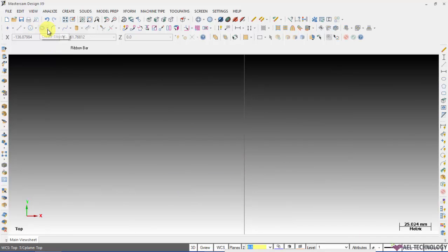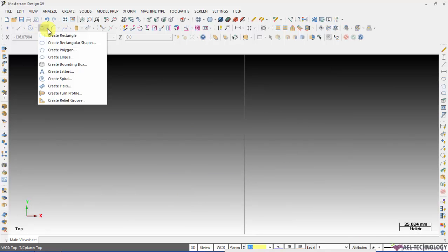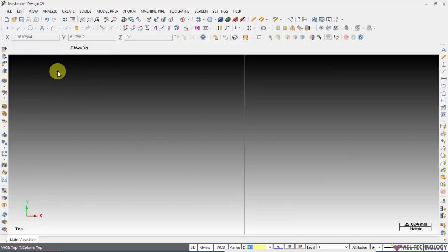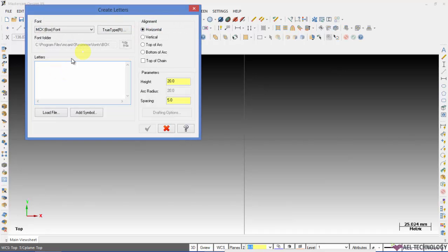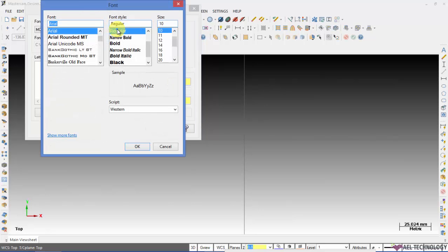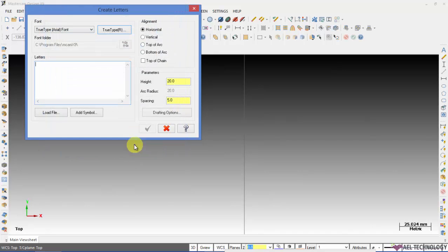If you want to create letters, click on create letters. You can select any of the fonts. I am opting for Arial Bold. Then let me type the letters.